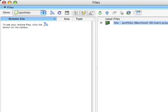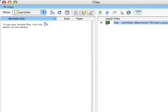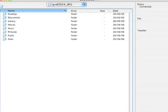There's another view where you can see the remote and local in the same panel. You can see both: the remote files including index.html, the images folder, and the streaming folder on the remote site, and your Portfolio site on the local site.